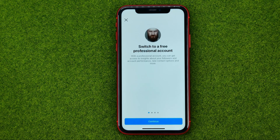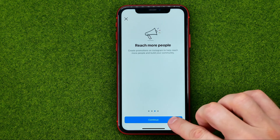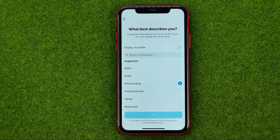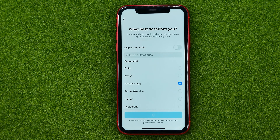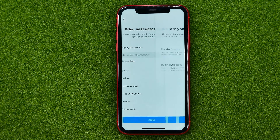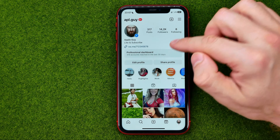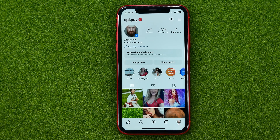Tap Switch to Professional Account and then go through all of these steps to quickly switch your account to professional — it really takes up to 30 seconds. Now the professional dashboard is located at my profile, which means I have successfully switched my Instagram profile to professional.